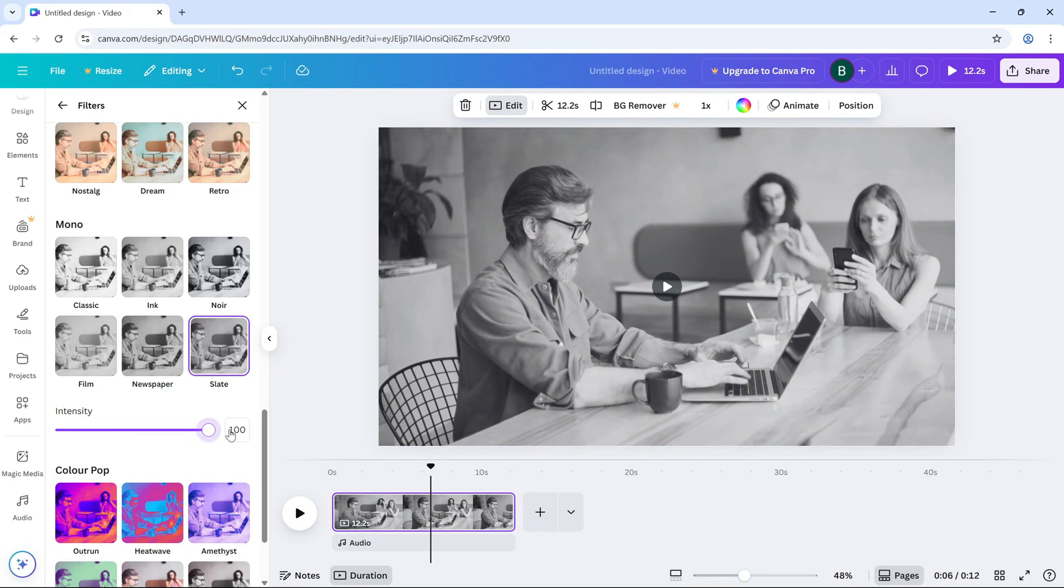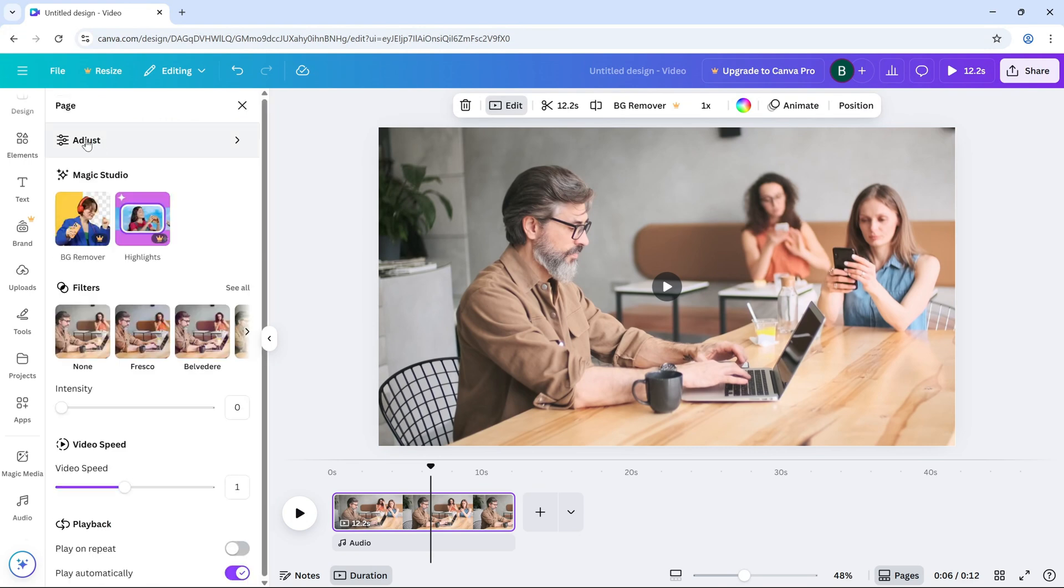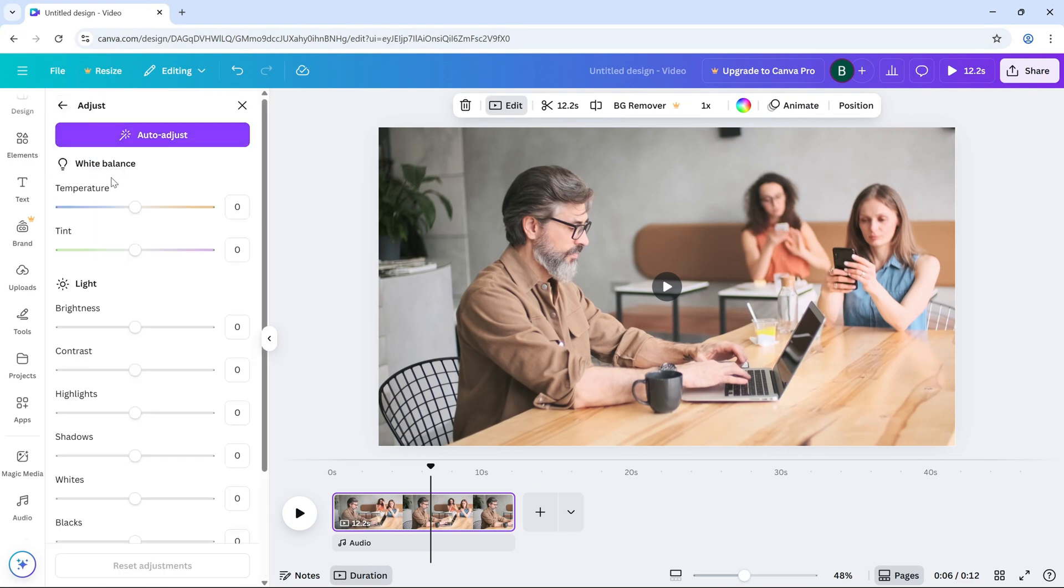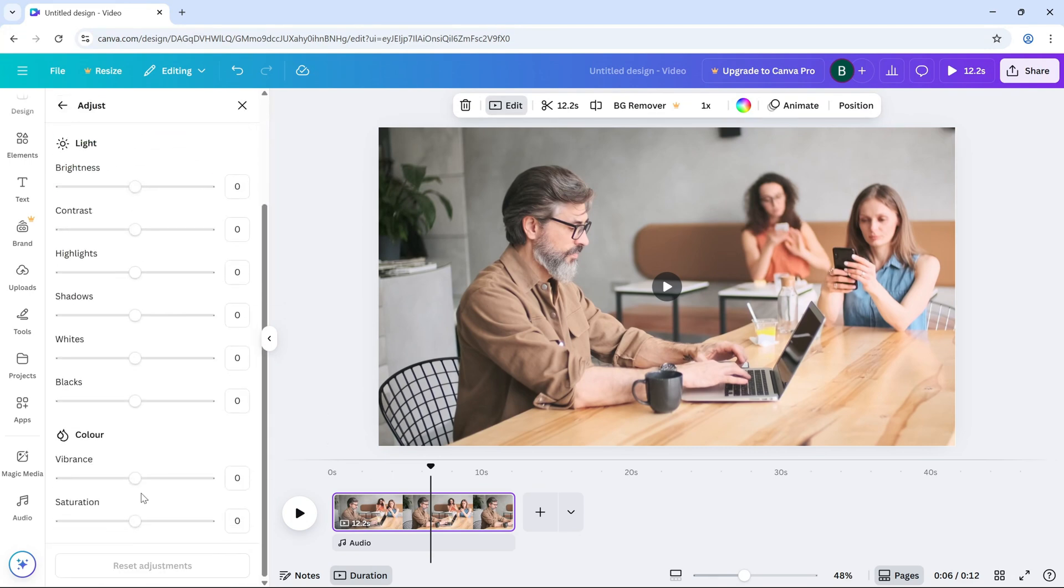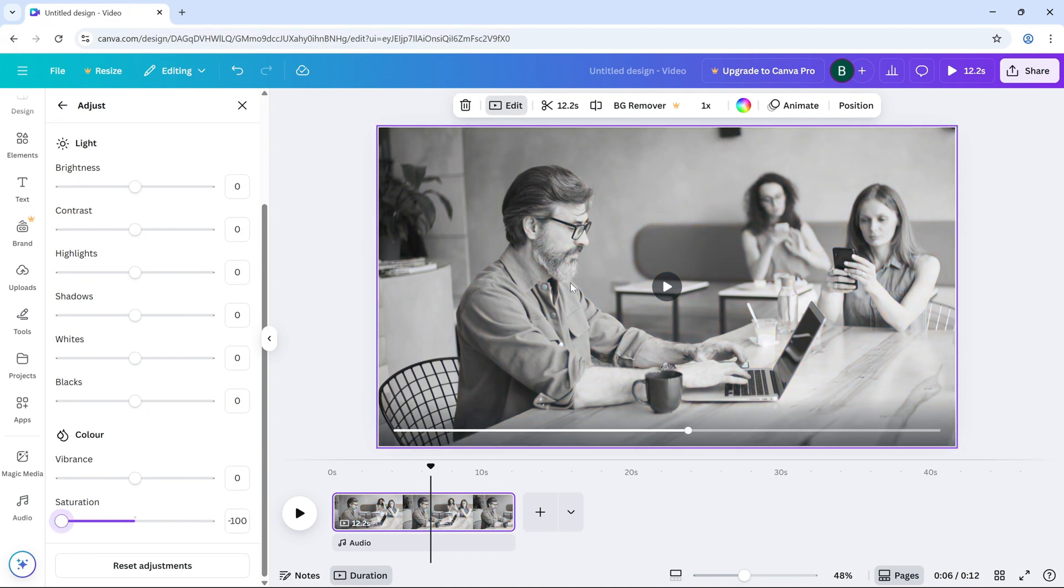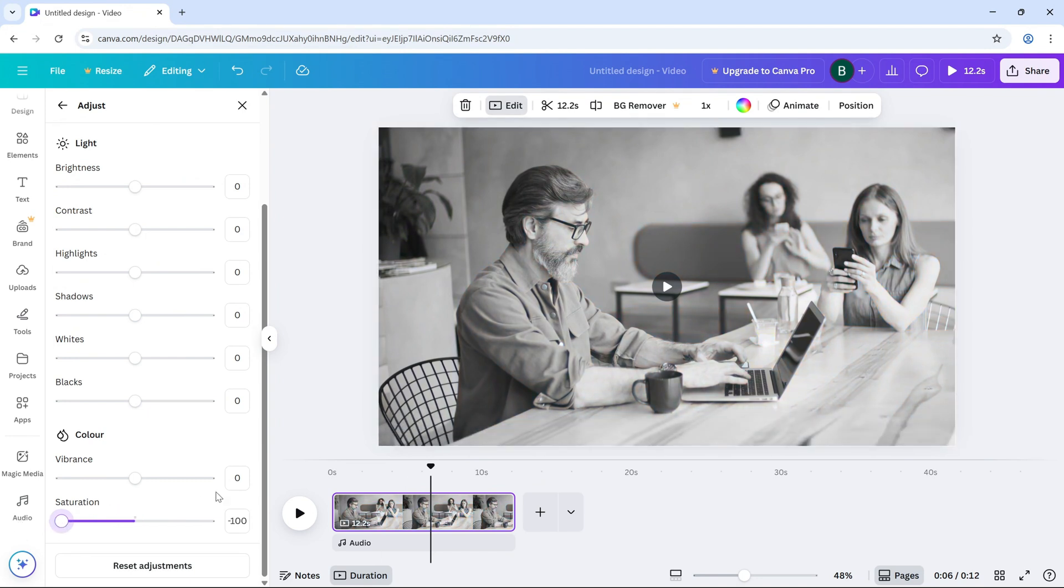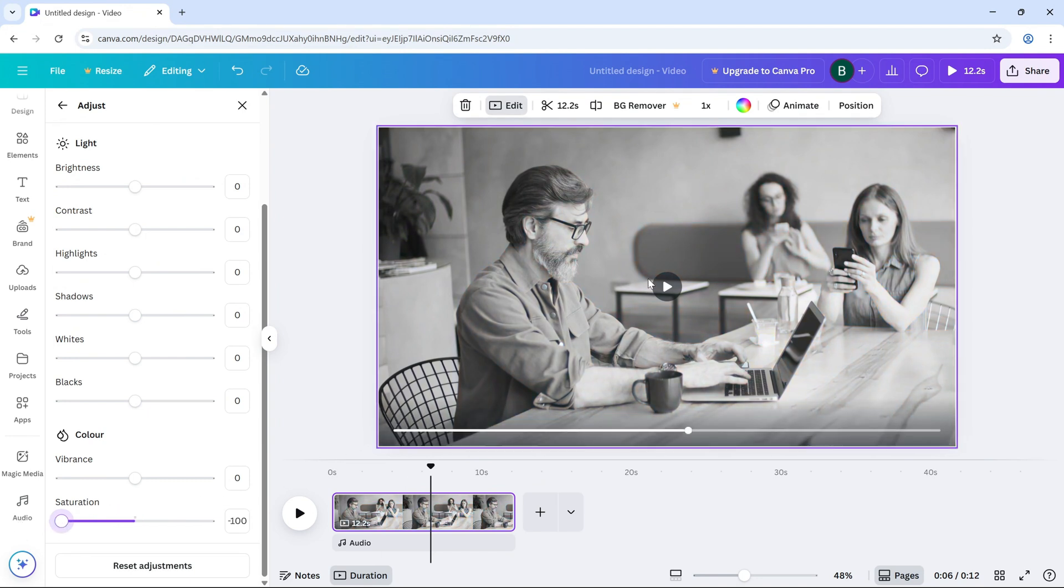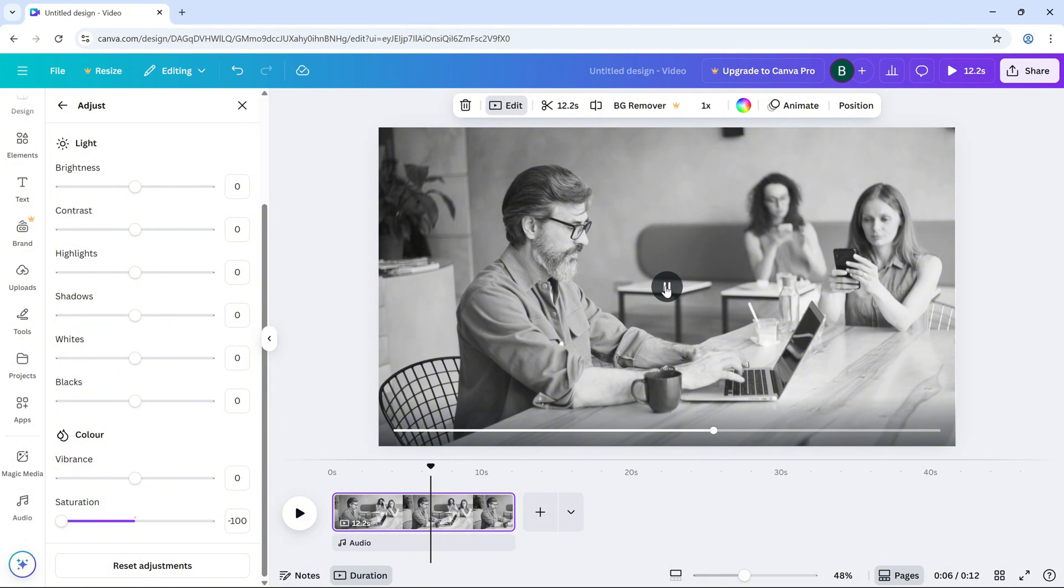But that's not all - you can make your video look even more striking. Head over to the adjust tab and find the saturation slider. Drag this slider all the way to the left to completely remove color from the video, giving it a full black and white appearance.